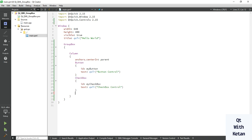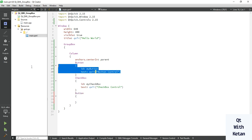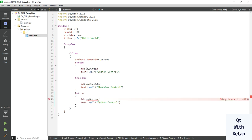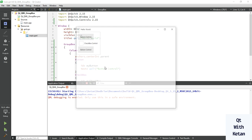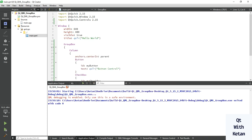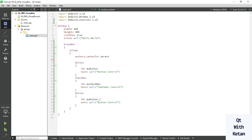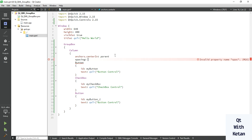Now let's add one more Button control. Let's run the application. You can see our Button control, Checkbox control, one more Checkbox control, and one more Button control. You can also define the spacing between the two controls — let's set it to 15 and check it.